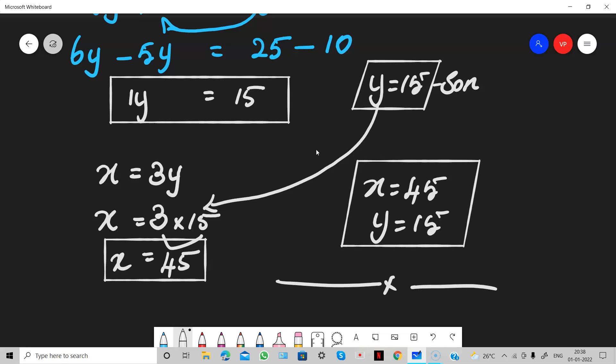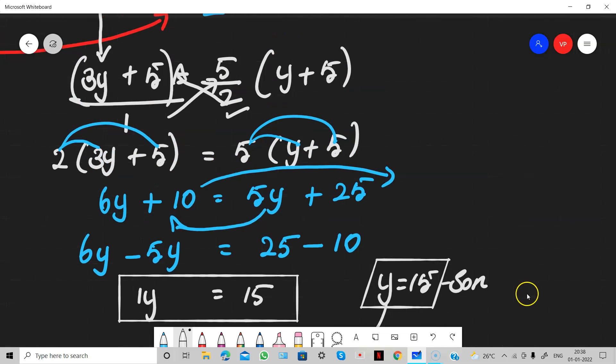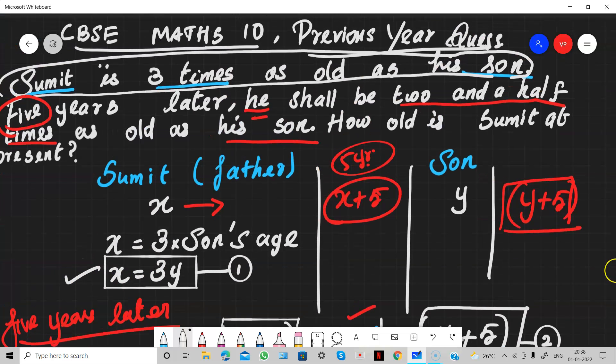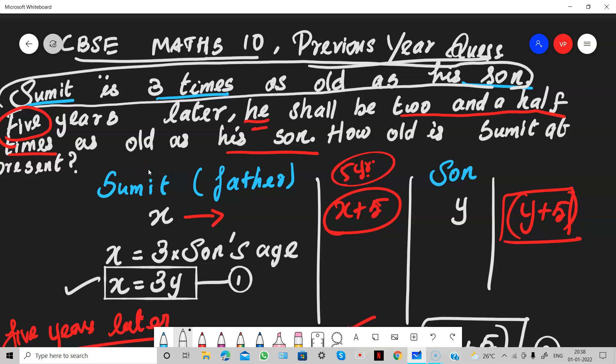Do you understand this problem? The calculation is simple, but forming the equations from the sentences is where you may have doubts. Sumit is three times as old as his son. After five years later, he shall be two and a half times. Whenever you have the word 'times', you have to multiply the number. We got the answer. Do so many problems and keep practicing. Thank you.